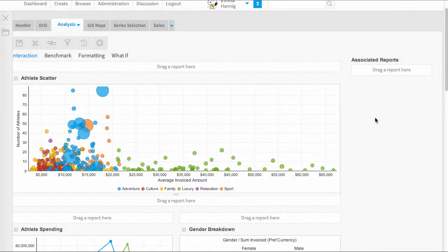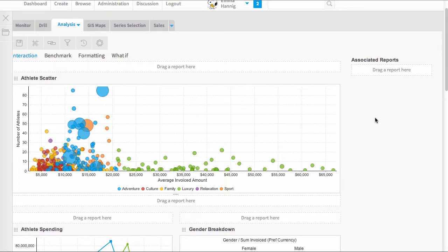Welcome to our video on dashboard security. As with everything in Yellowfin, security is very layered and there are various areas that you can apply security. You can have it at the view level or the report level. In this case I'm going to show you how we can apply it to the dashboard.